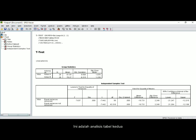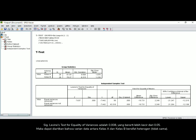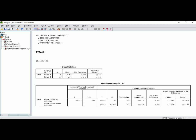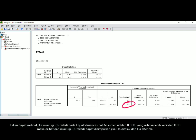Here is the analysis of the second table. The significance of Levene's test for equality of variance is 0.008, which is less than 0.05. We can conclude that the variance of data between class A and class B is heterogeneous. Therefore, we will analyze the Equal Variances Not Assumed row. The significant 2-tailed value for equal variances not assumed is 0.000, which is less than 0.05.